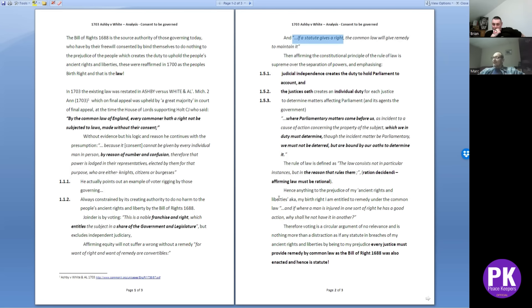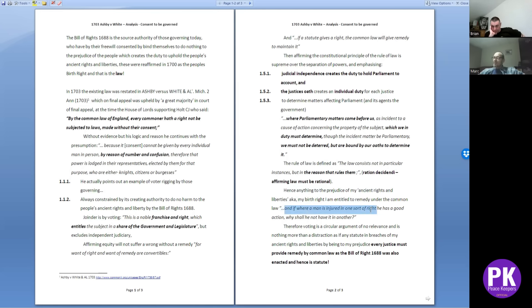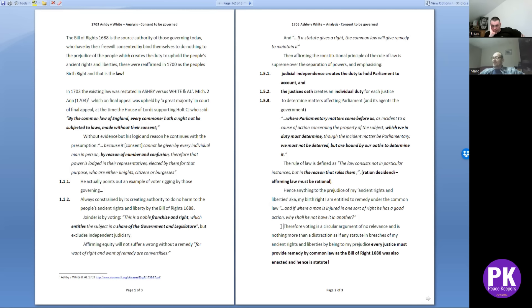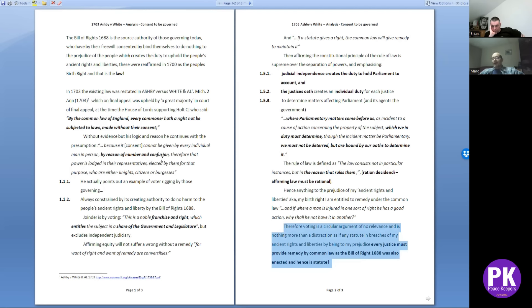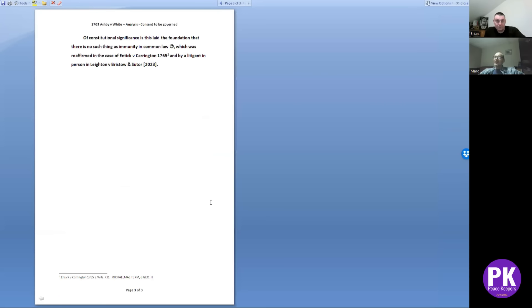So anything to my prejudice - my ancient rights and liberties, my birthright as it was reaffirmed in 1700 - I'm entitled to remedy under the common law. Where a man is injured in one sort of right he has good action, why shall he not have it in another? Therefore the whole thing about the franchise, the voting, it does not matter. Because if they do anything to your harm with the new statute, you just simply sue them under your ancient rights and liberties of their source authority which is a statute - the Bill of Rights. That's where our remedy lies, which is what this guy did.